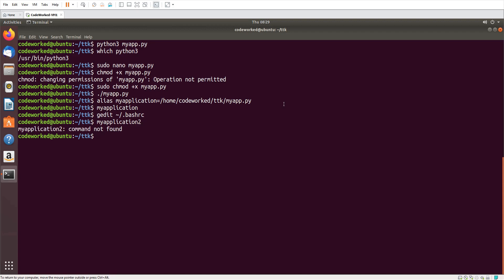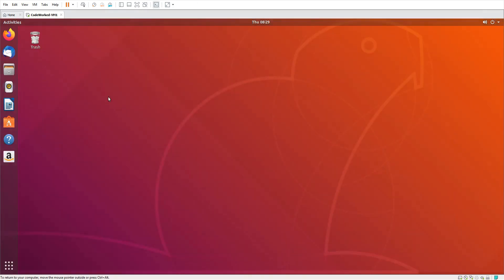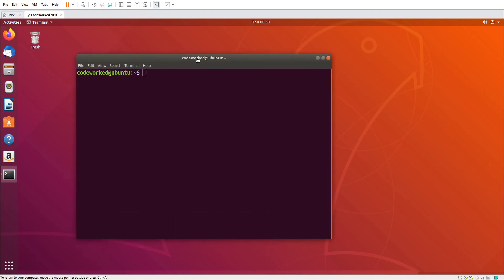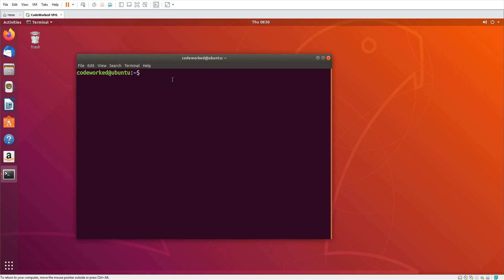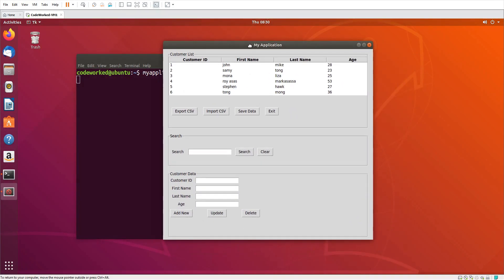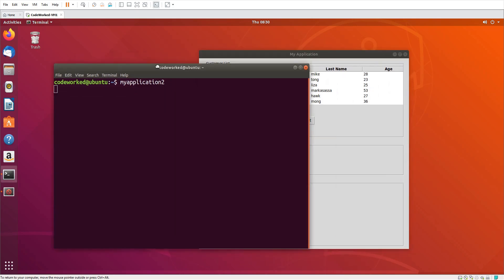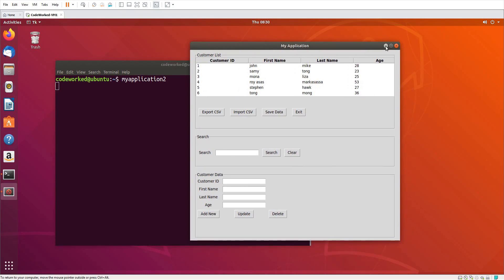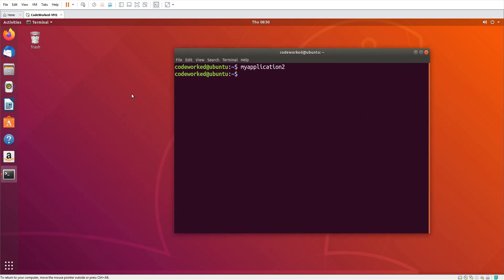I have to close this terminal so the changes will take place. If I enter `myapplication2` right now it will not work — I have to restart my terminal. I close the terminal and open a new one. Now if I enter `myapplication2` it should show the application — and you can see it's working. I hope you're getting what I'm doing.